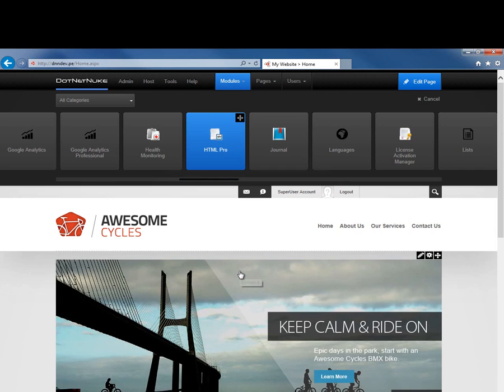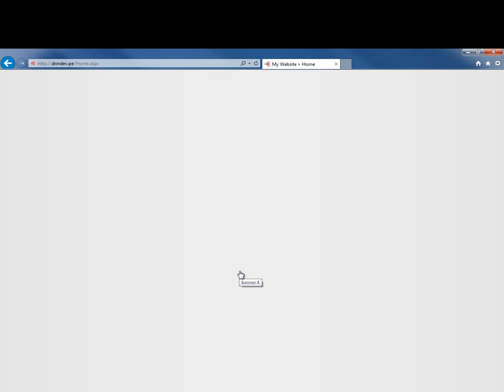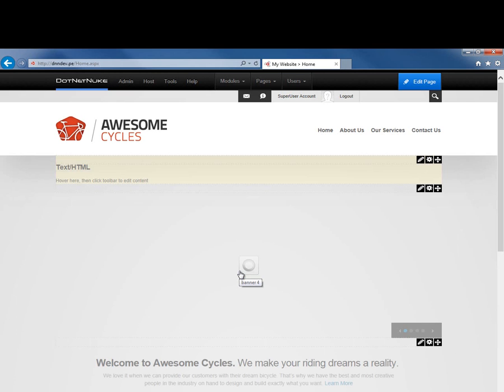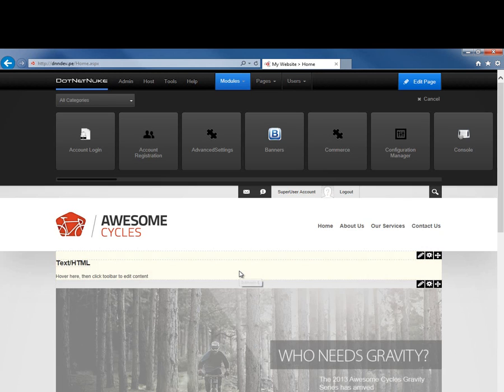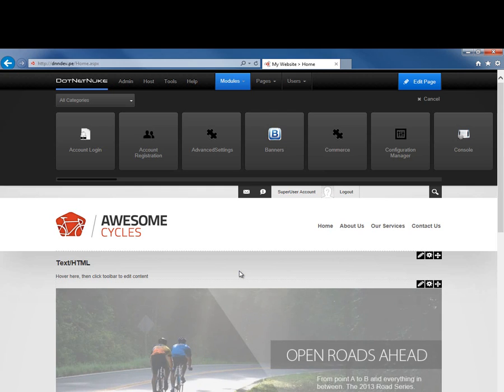If I let go of the mouse button, that will place the HTML module there above the banner that's currently on this home page, and you'll see the module is currently available to us.